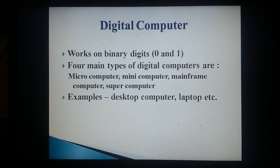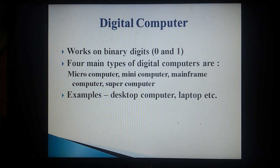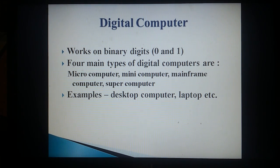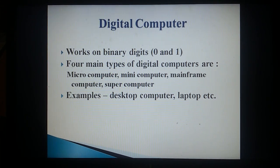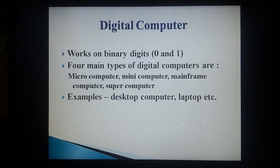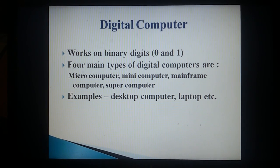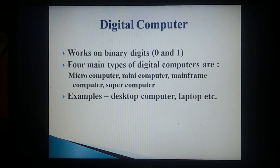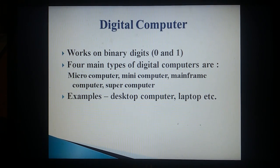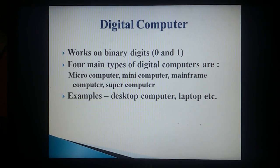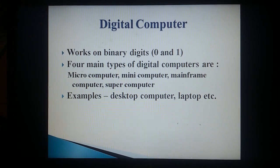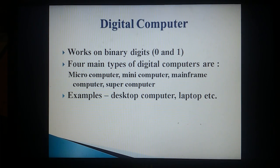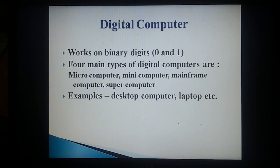Digital computer works on binary digits 0 and 1. The four main types of digital computers are microcomputer, minicomputer, mainframe computer, and supercomputer. Examples: desktop computer, laptop, etc.